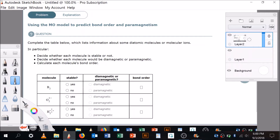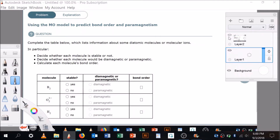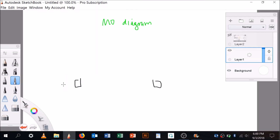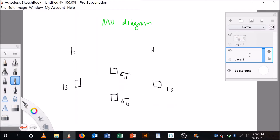Let's do H2 first — that's the simplest. Remember, to make these predictions we need the molecular orbital diagram. So one hydrogen atom has a 1s orbital, and the other hydrogen atom has a 1s orbital. They combine using LCAO to make a bonding orbital — sigma 1s — and an antibonding orbital — sigma 1s star.